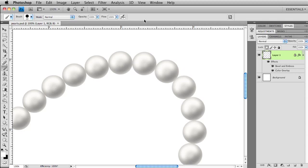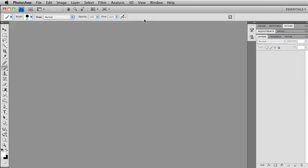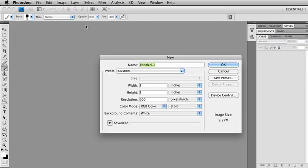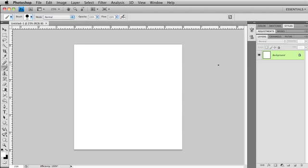I'm going to go ahead and close this file, CMD-CTRL-W. We're going to start with a brand new file, CMD-CTRL-N, and I want a 6x6, 300 ppi image, and I'm going to go ahead and click OK.